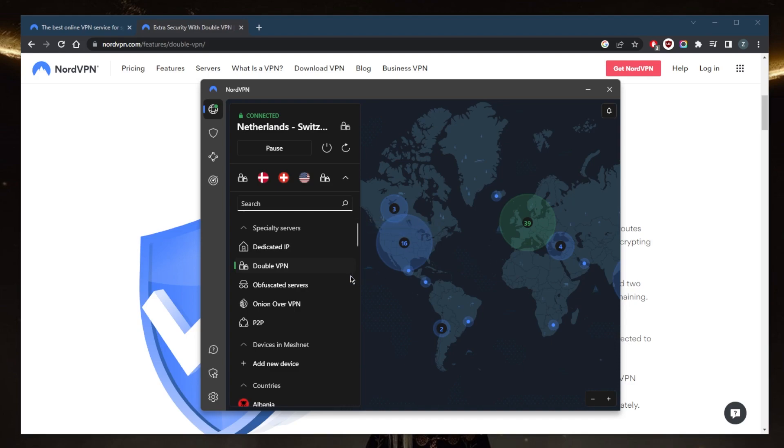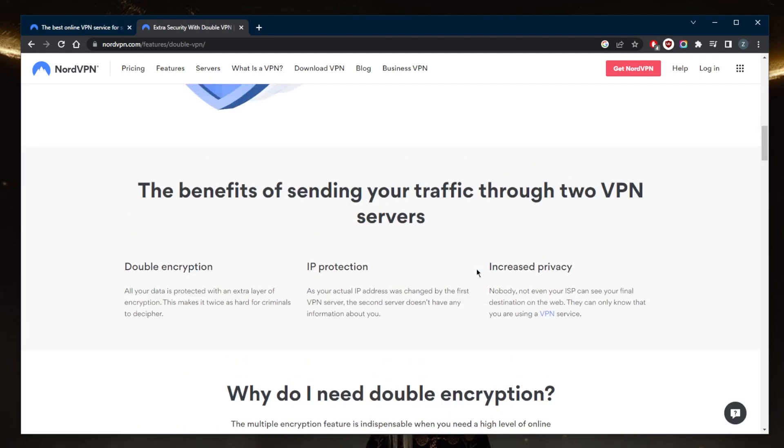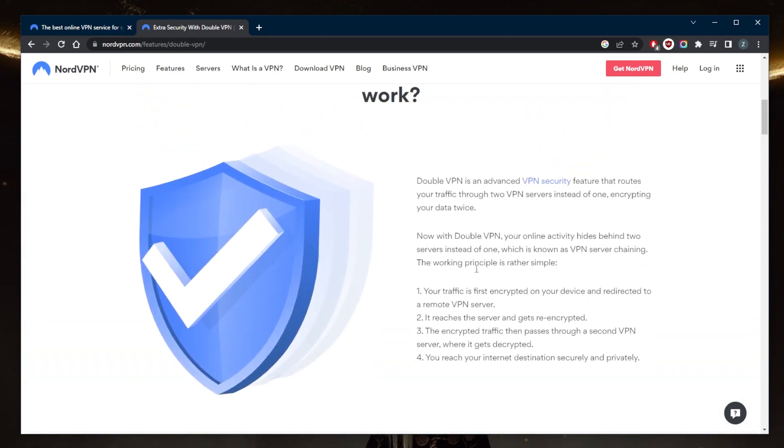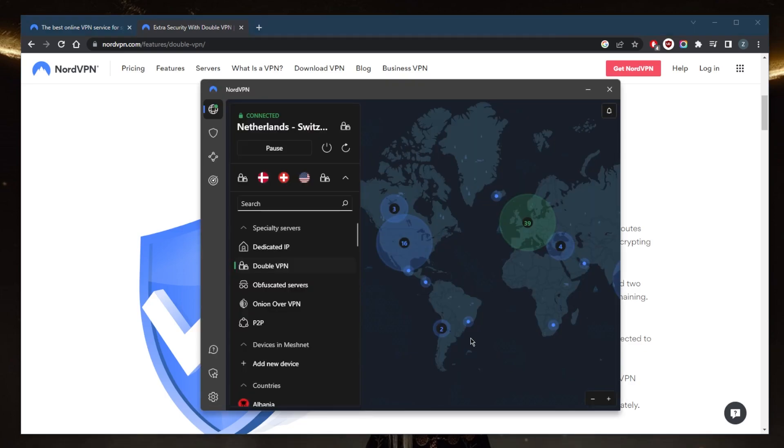Hopefully now you know exactly what double VPN is all about. It's a pretty simple feature yet it offers a whole lot of security. Instead of being routed through one server protected by military-grade 256-bit encryption, you're now routing your traffic through two servers that are, well, impossible to break through and decrypt.